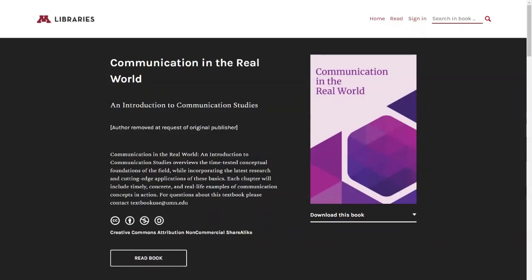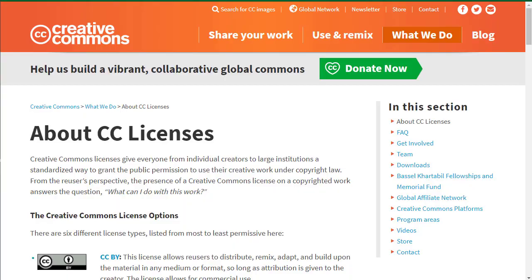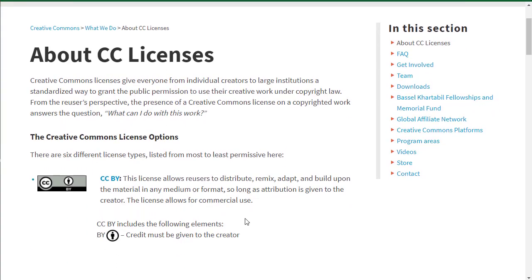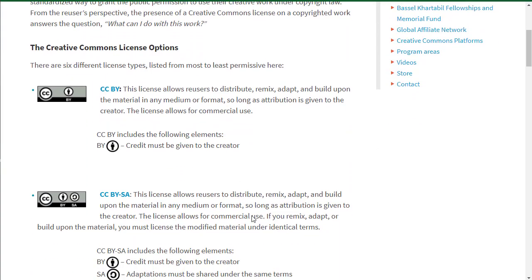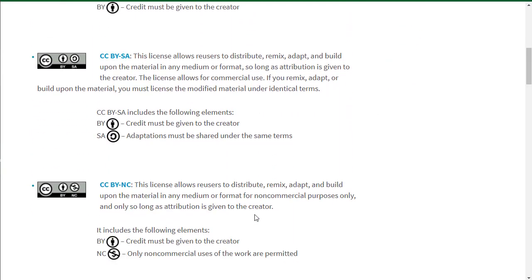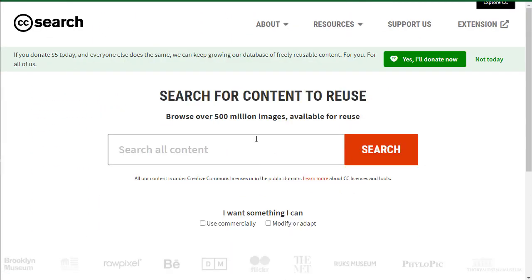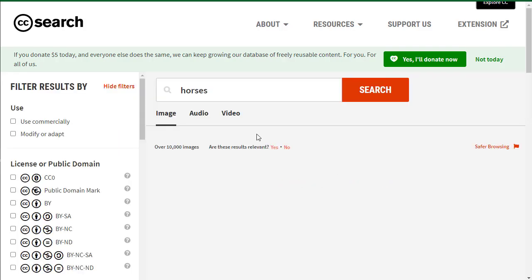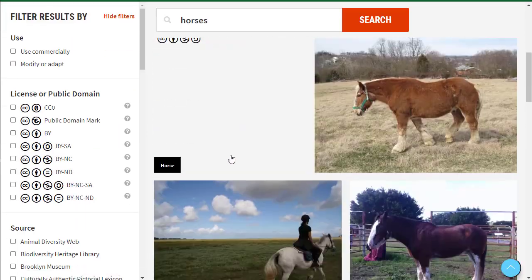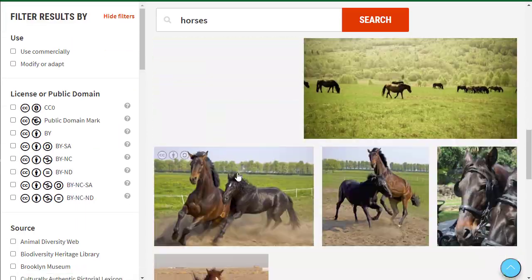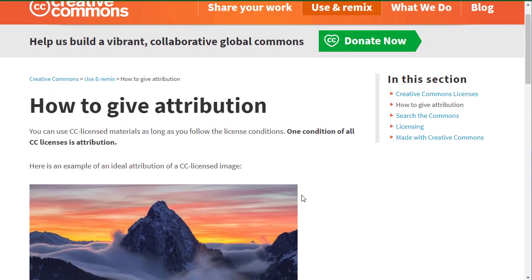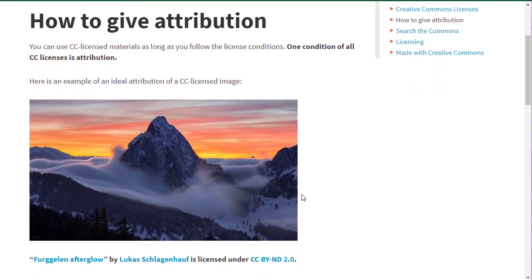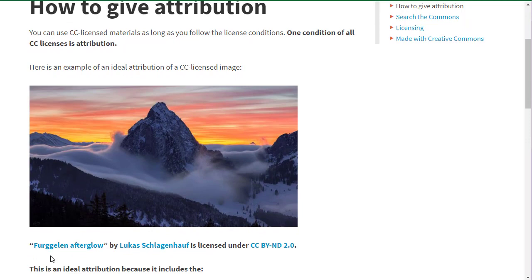Creative Commons is a license that can apply to photographs, films, websites, and yes, even textbooks. It means that the person who made it still has copyright ownership, but they've chosen to make it shareable and easy to reproduce without copyright infringement.